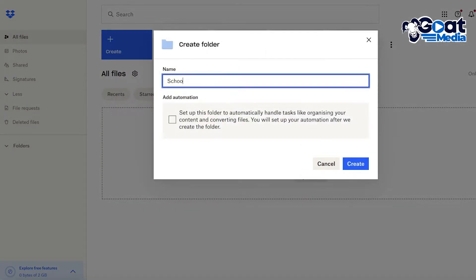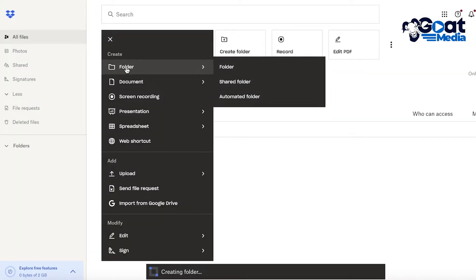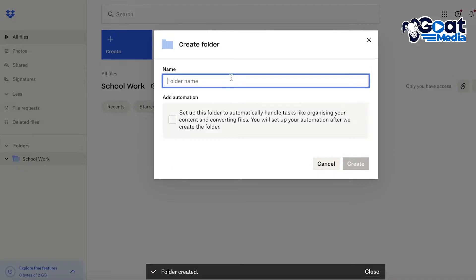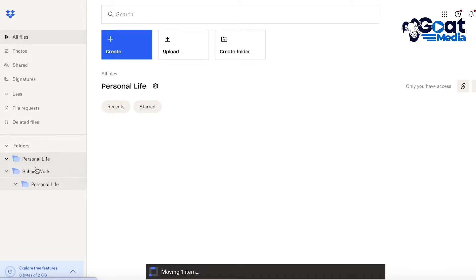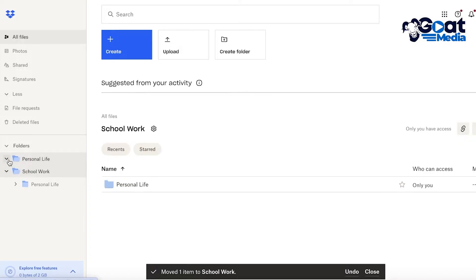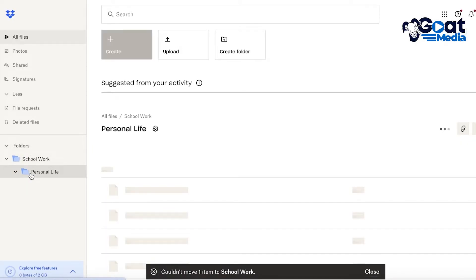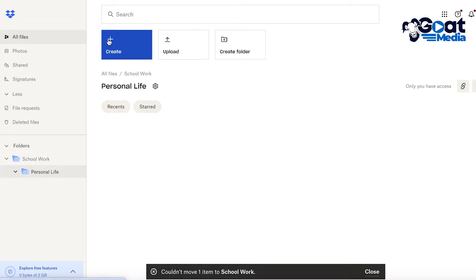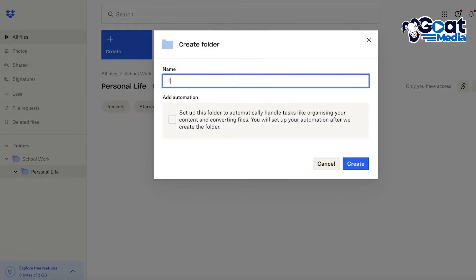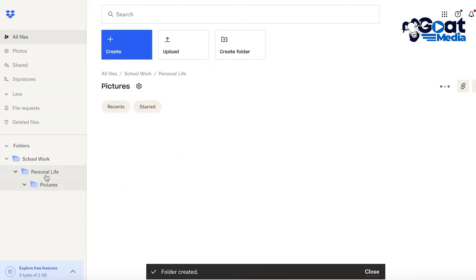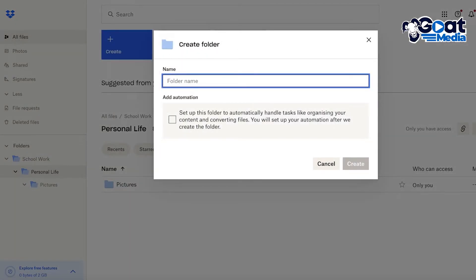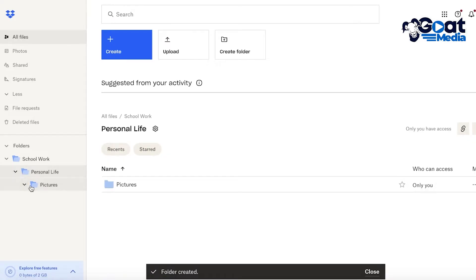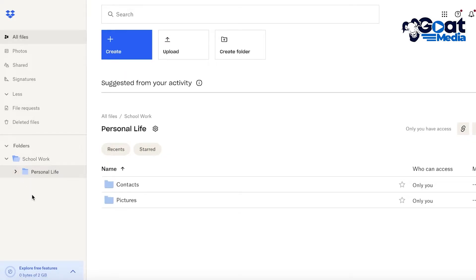Most people like to start by building their folders. For example, one folder might be "School Work" and another might be "Personal Life." You can also create a folder within a folder — for instance, within the Personal Life folder you can create subfolders called "Pictures" and "Contacts," giving you organized subcategories.